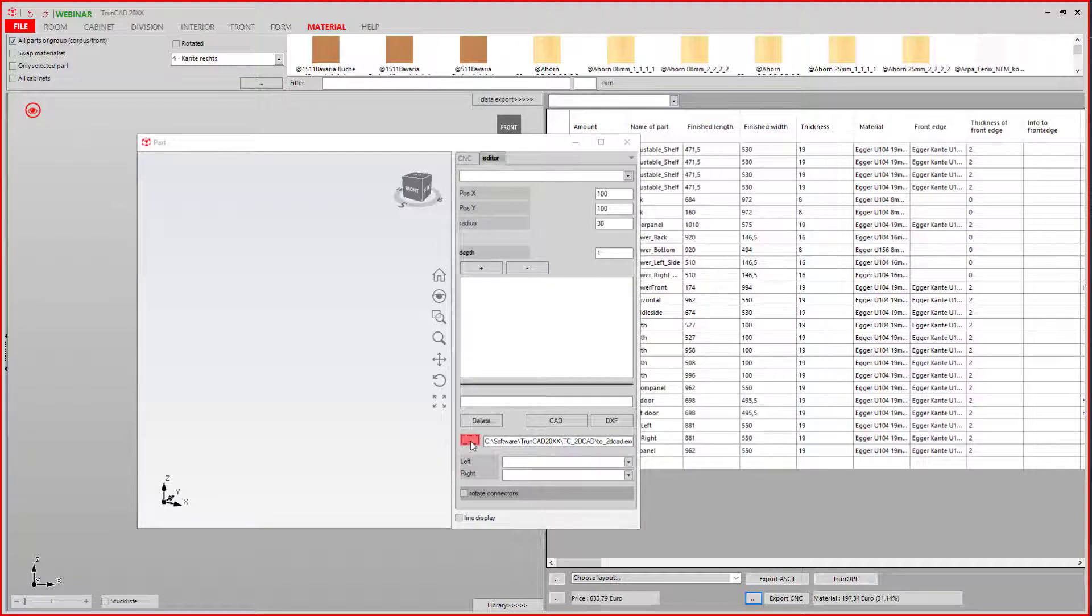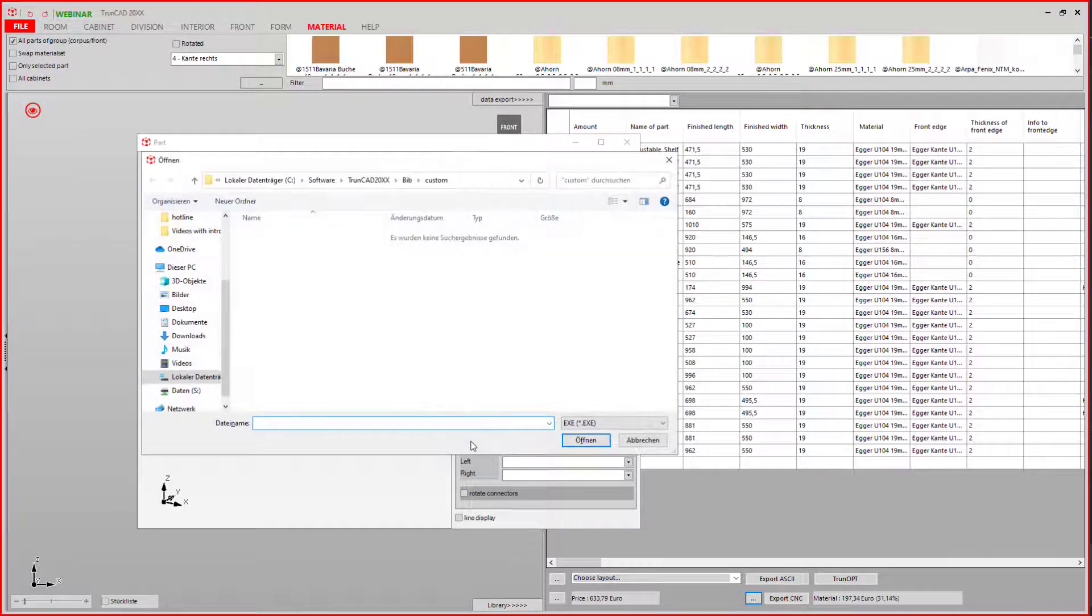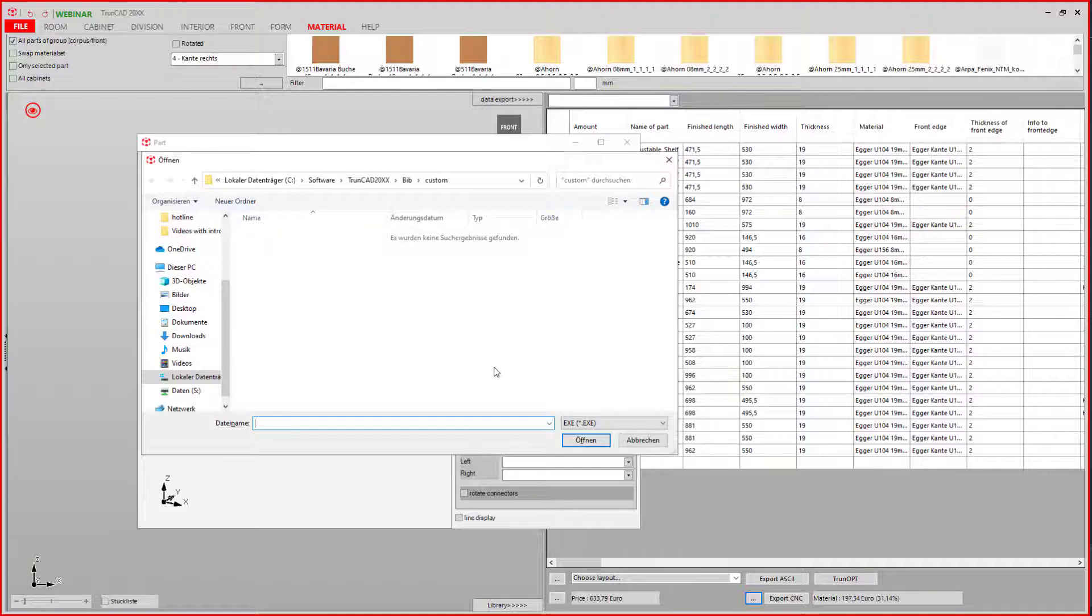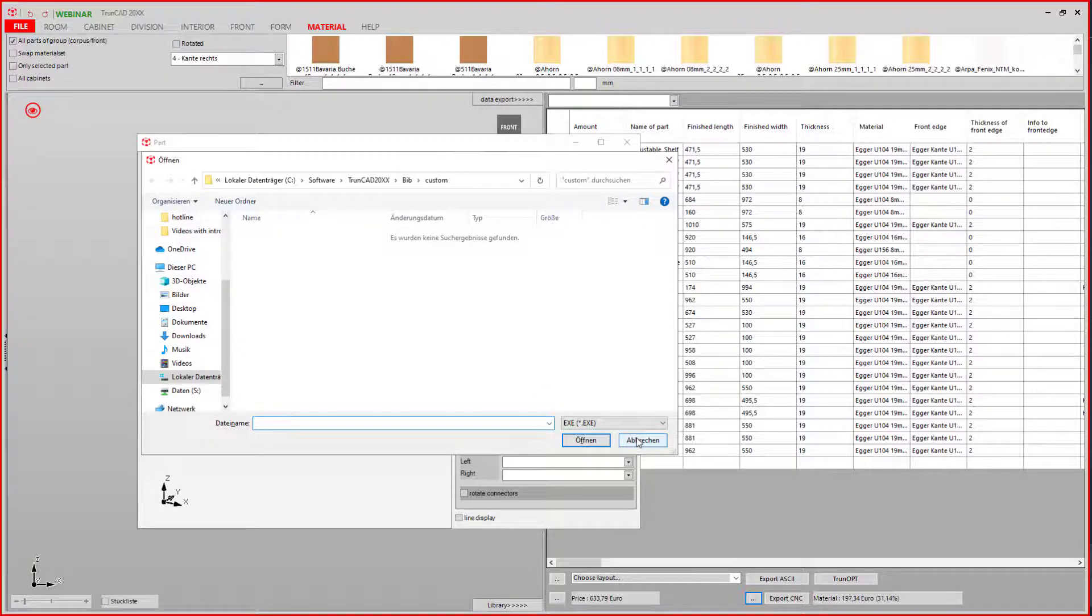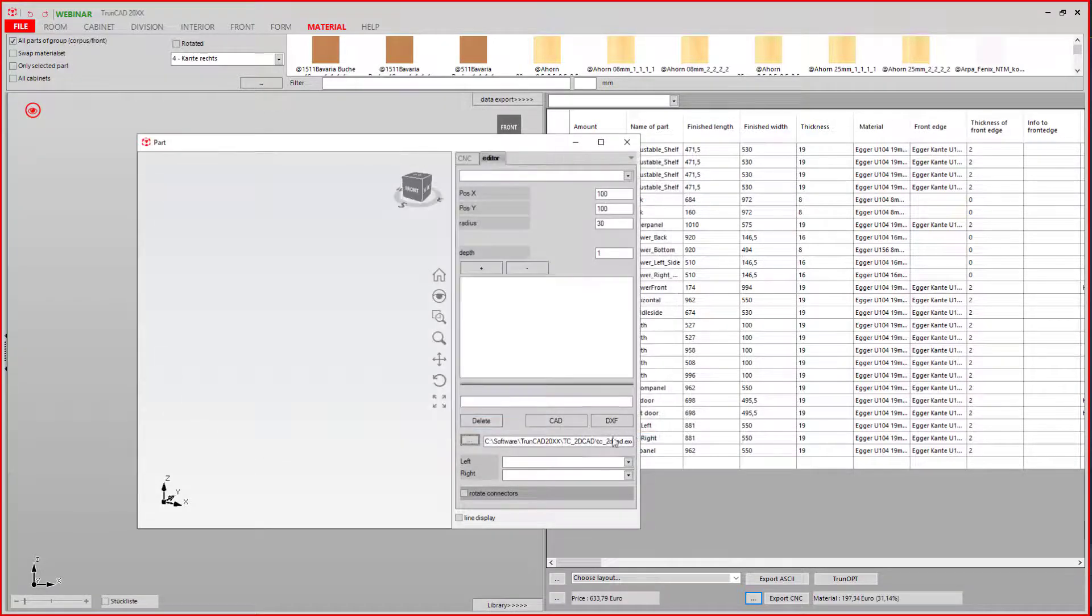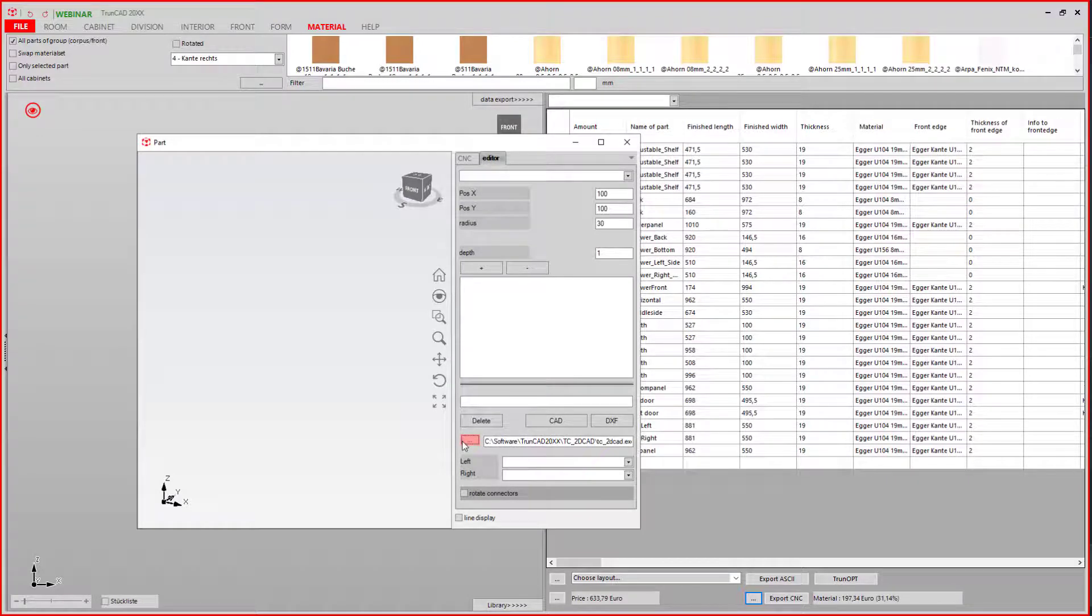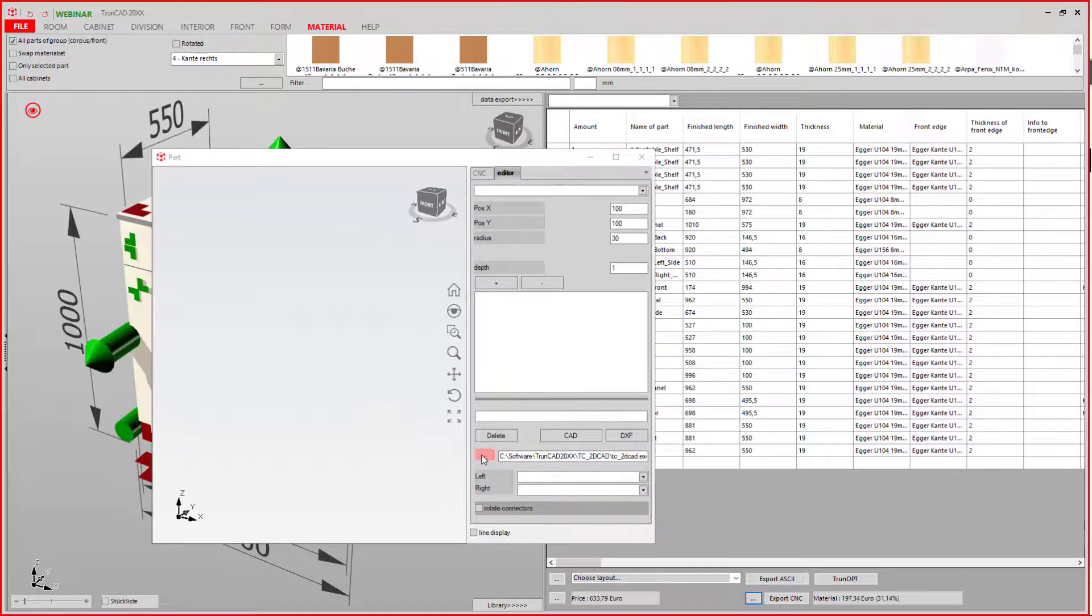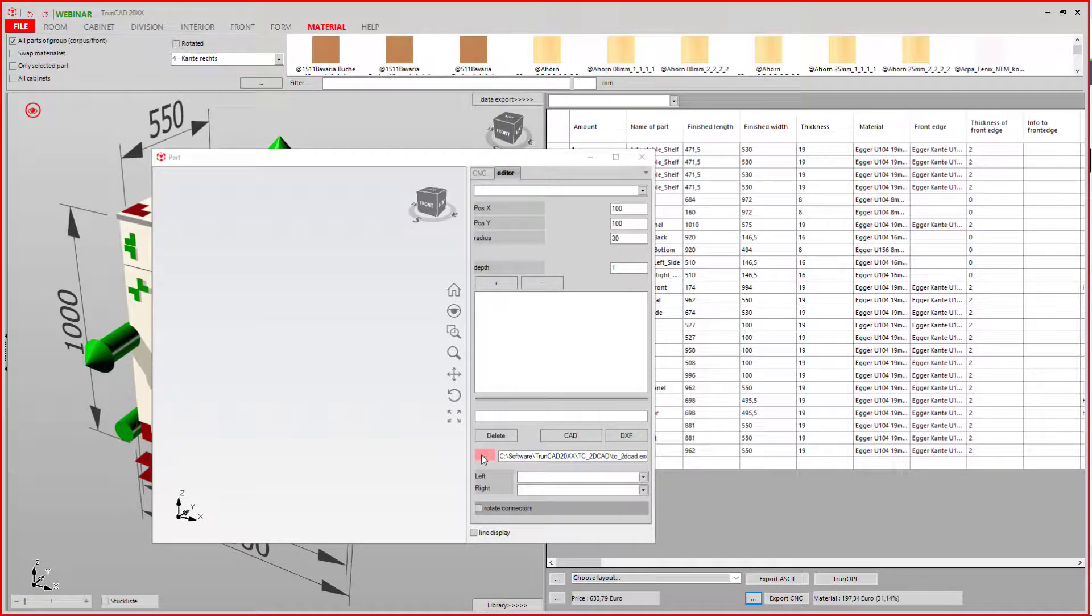You can browse here to your favorite CAD program. If you do so, the 2D views always get opened in your favorite CAD program. This is then also used to create shapes.